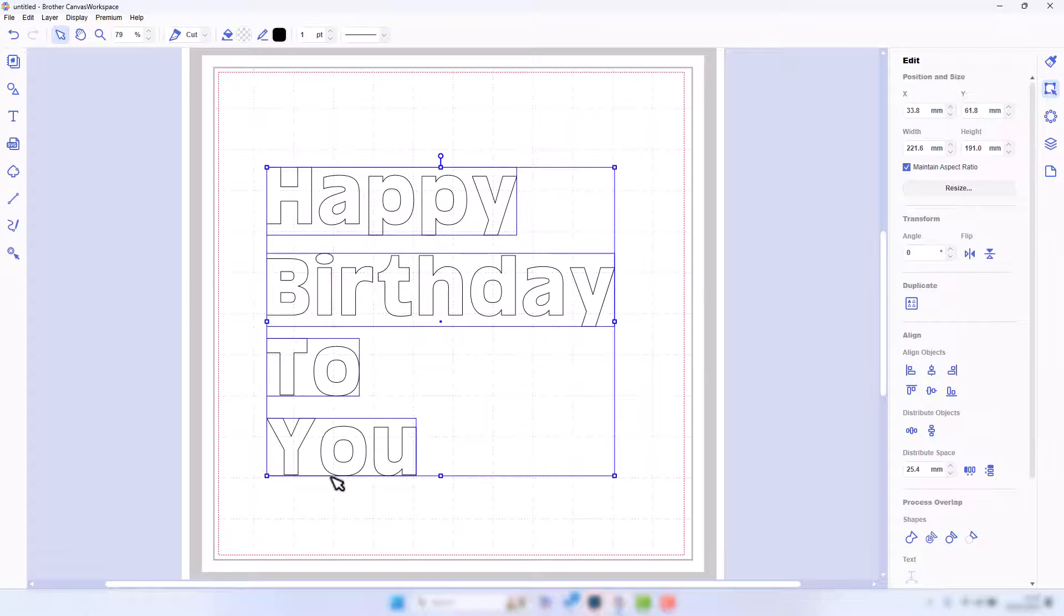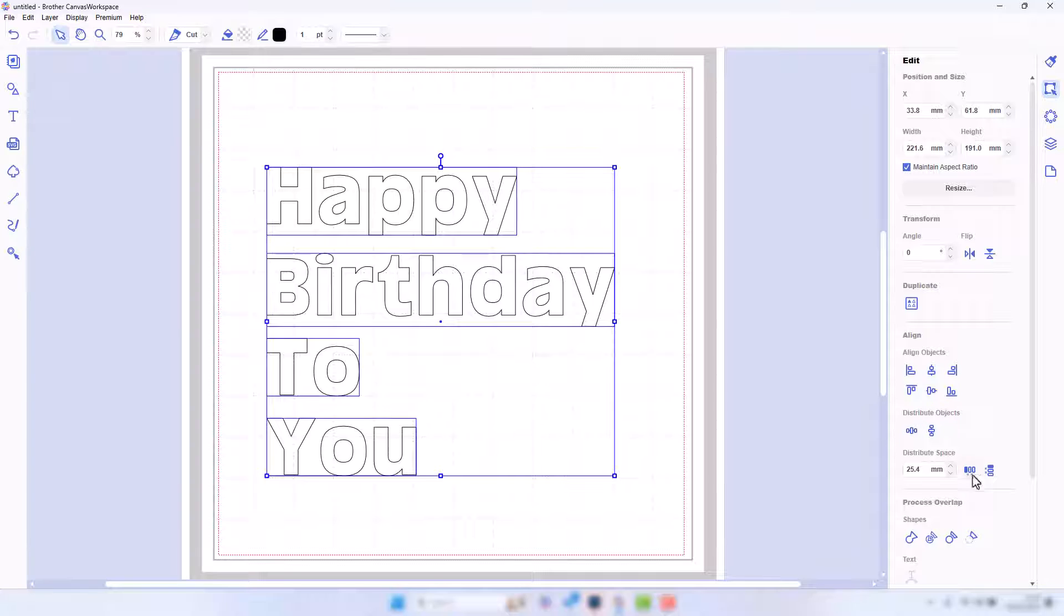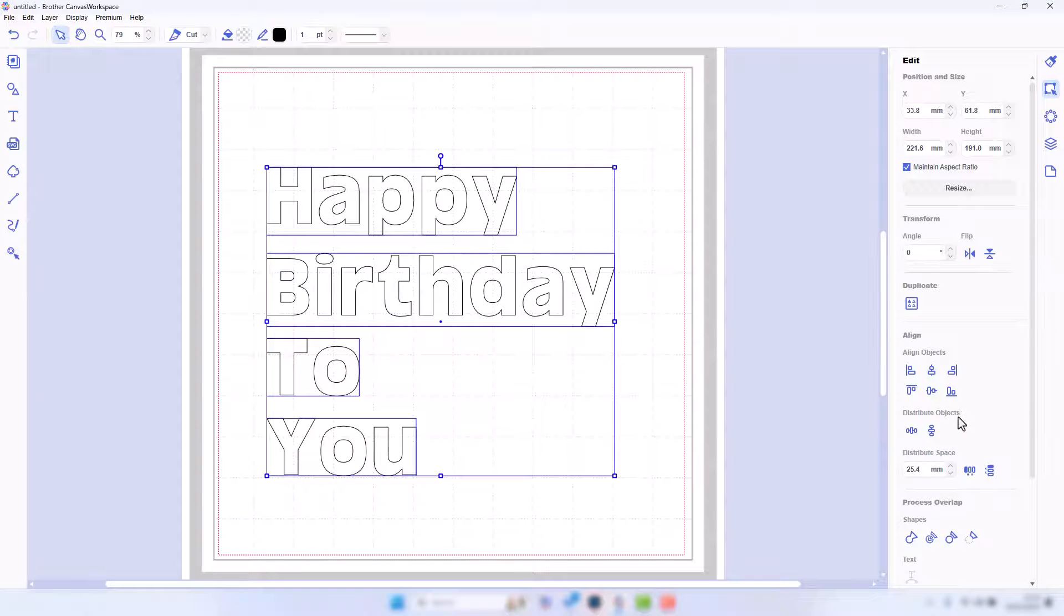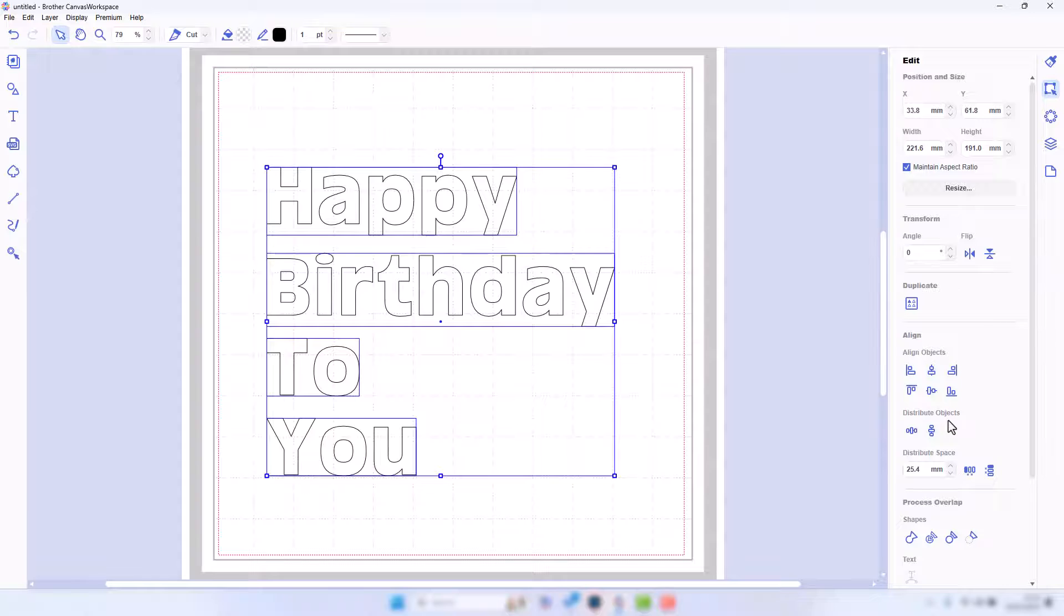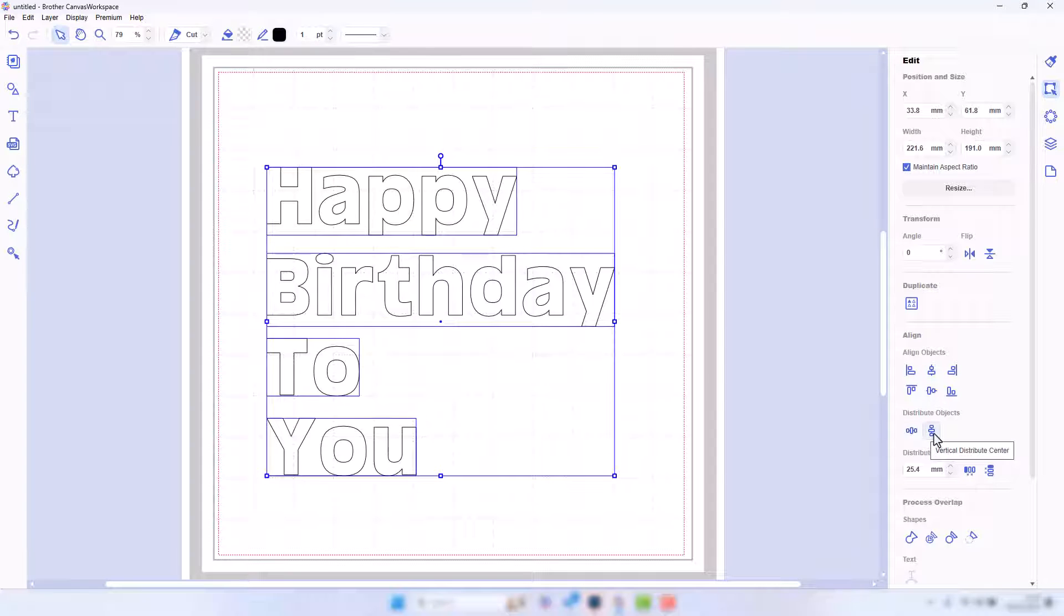If we want them evenly spaced, these distribution tools are what we need. Now these are the tools that are not available in the online version, so working with multiple lines of text is better in Canvas Workspace for PC.